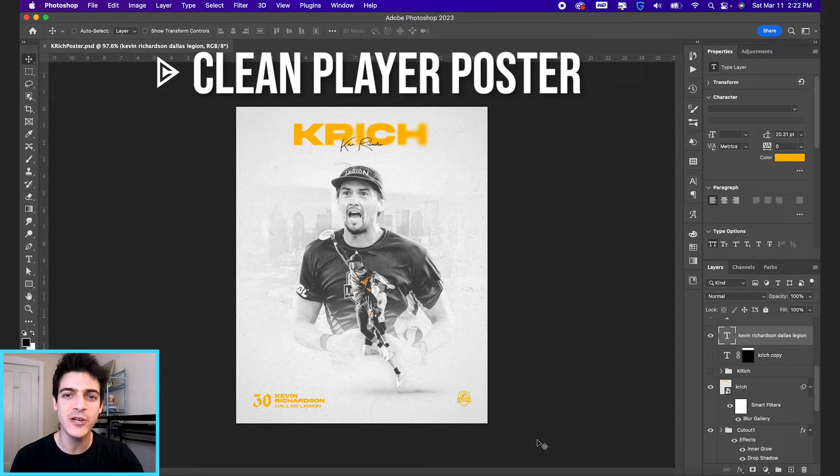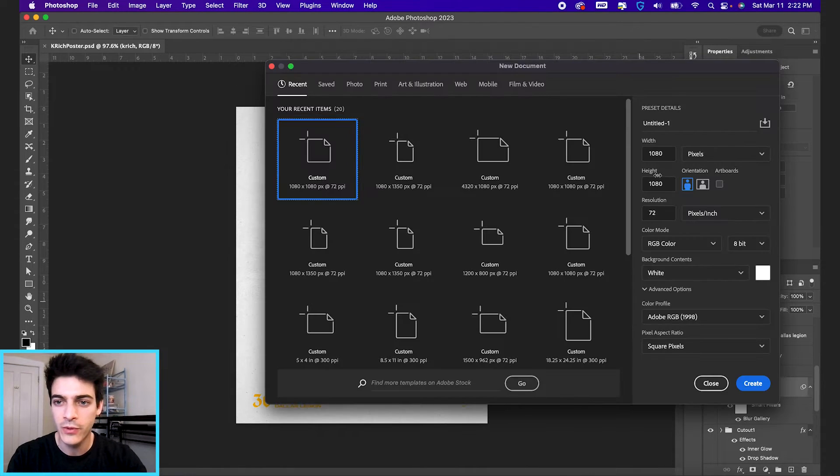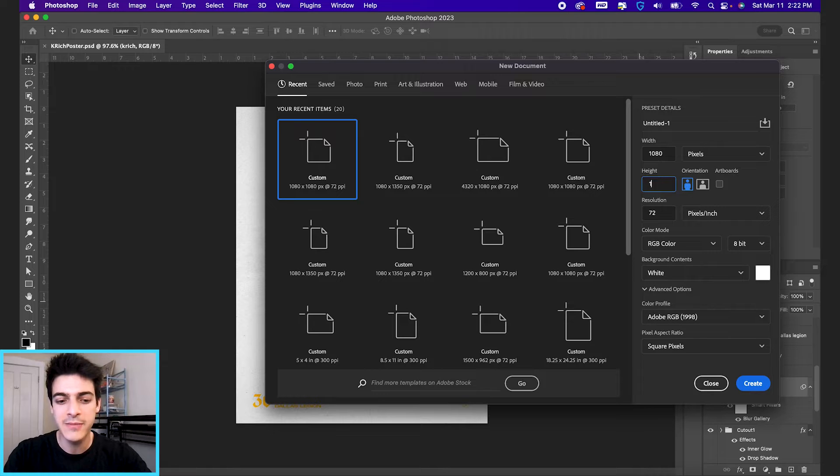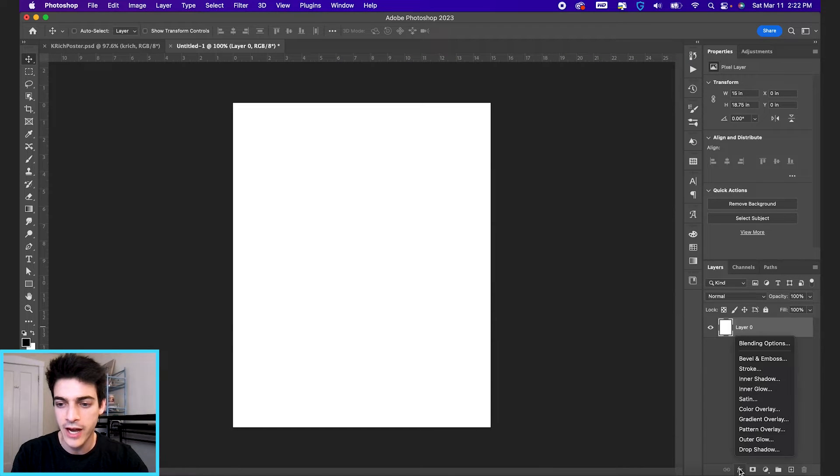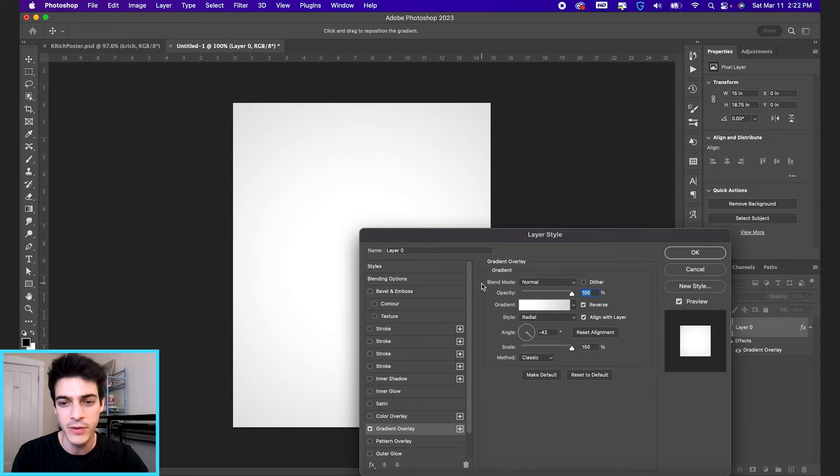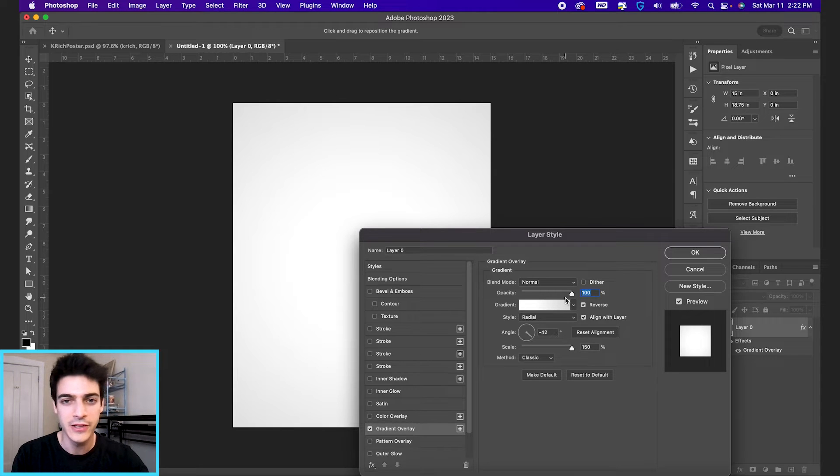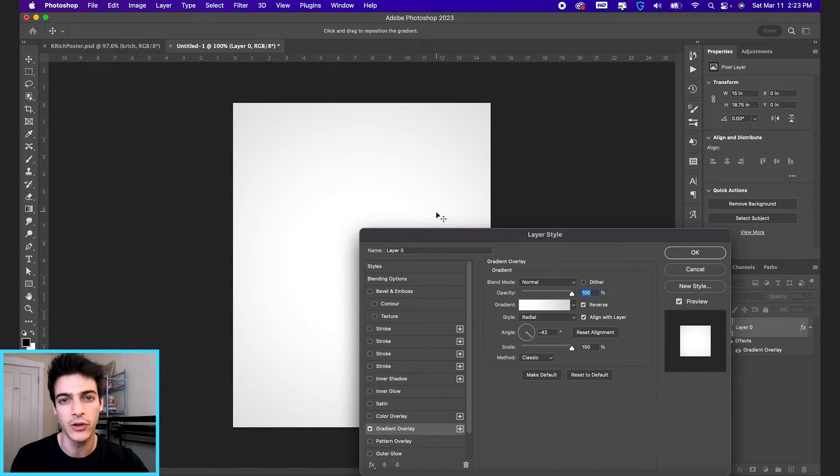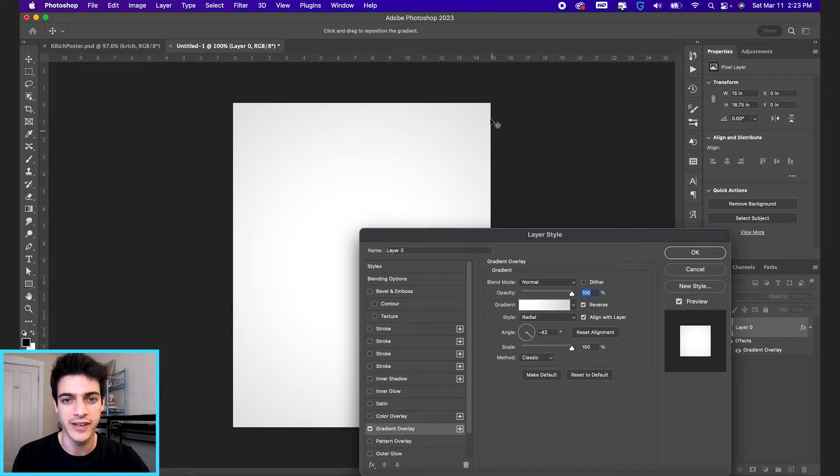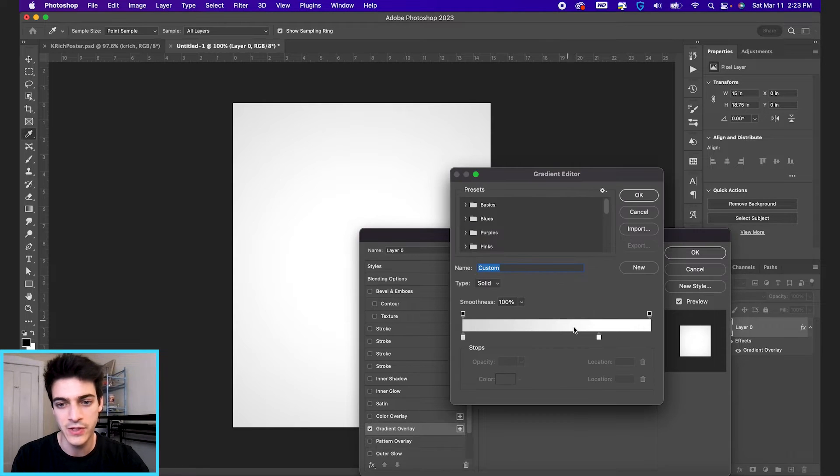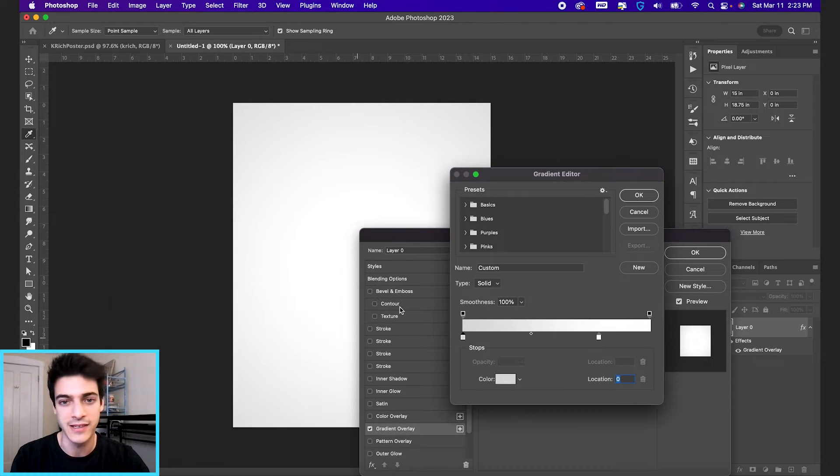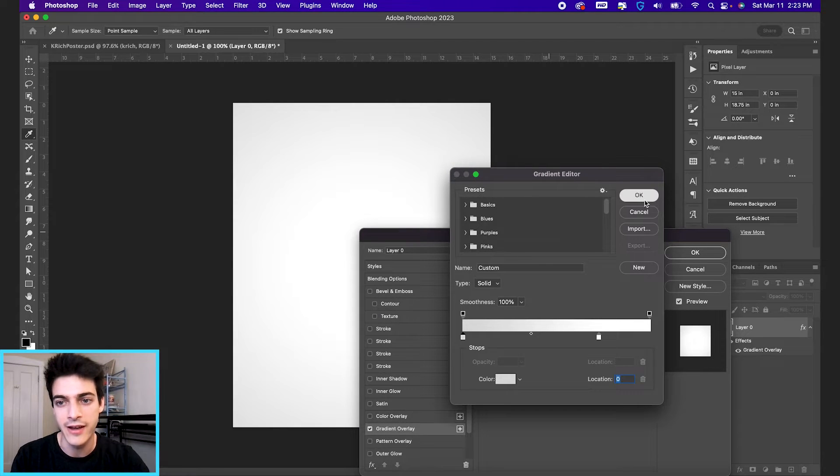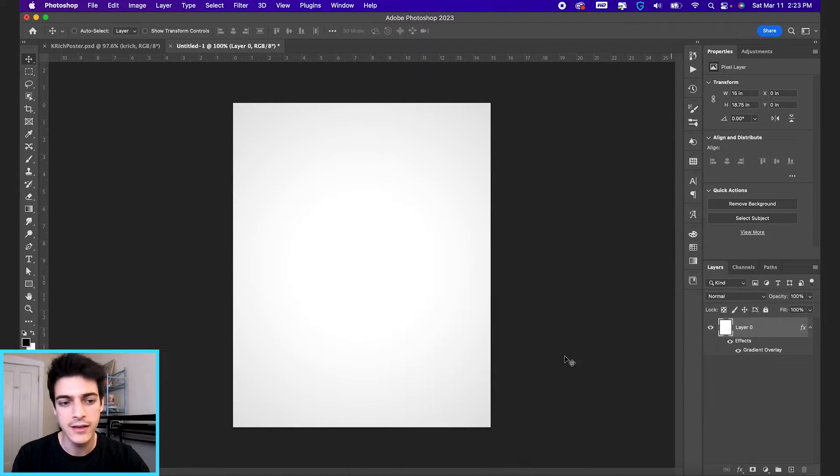Let's make this clean signature player poster. Let's open up a new document. We will go with 1080 by 1350. And let's start with the background. I'm just gonna put a soft gradient overlay on this white background. You'll see me do this in other designs. I like having a subtle gradient vignette just around the edges. So it's very soft. You can see this gray is an 85% gray. So we'll start there, hit okay.